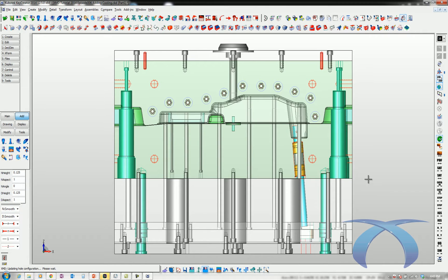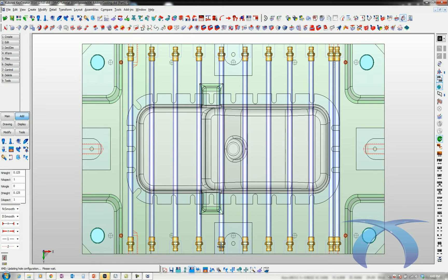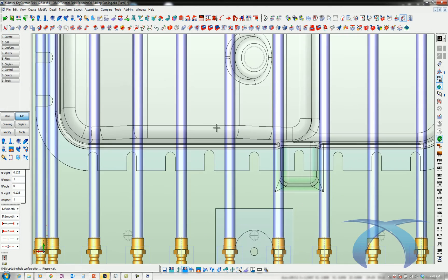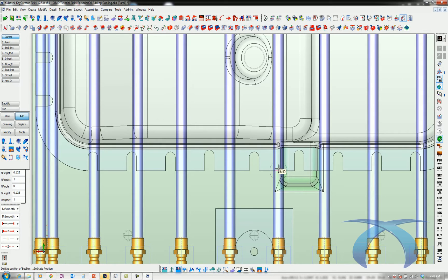I added one extra line from what it originally gave me — nice even spacing, looks good. However, it is pretty high in one area, so I'll probably want bubblers there. We'll turn off everything else, just show the cavity block, and go to a plan view. Looking at the high area of the part, I want bubblers going all the way across. Using the bubbler command under the water menu, XMD will automatically snap to the center of the water lines for me as I place them.